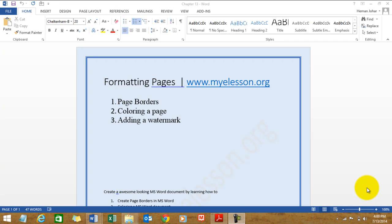Hello everybody and welcome to my e-lesson. I'm your guru and in this video I'll teach you how to create page borders, adding color to a page, and adding a watermark.